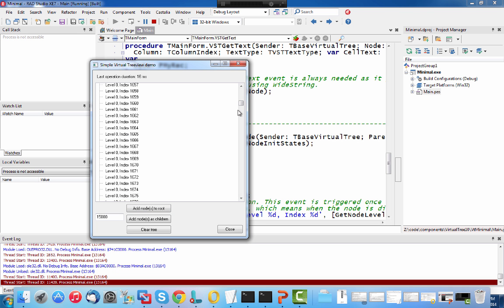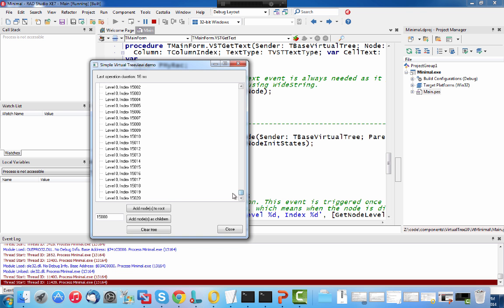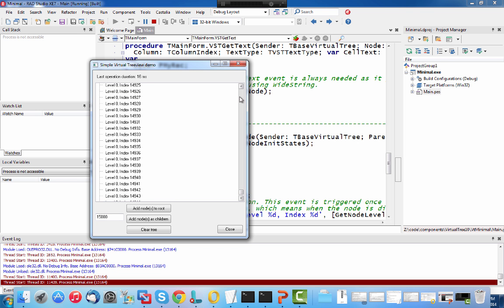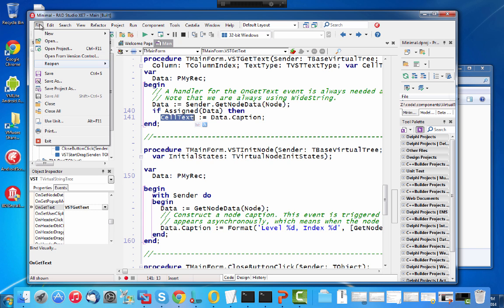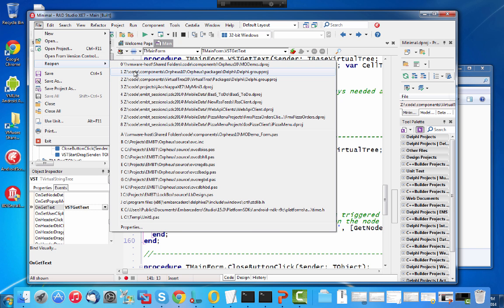Consider doing the same operation with the physical tree view in Windows — this would take really a lot of time. The second demo I want to show is a very simple demo of the OrFuse components.